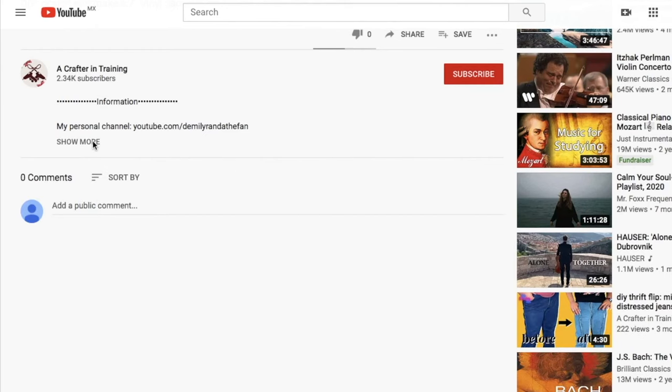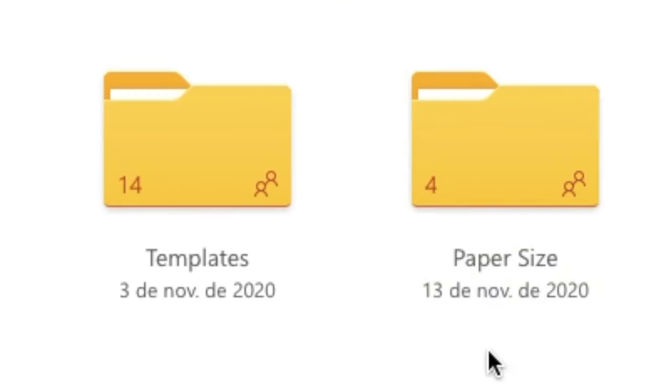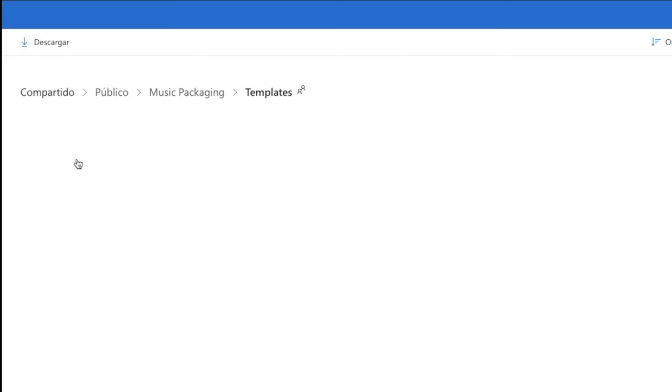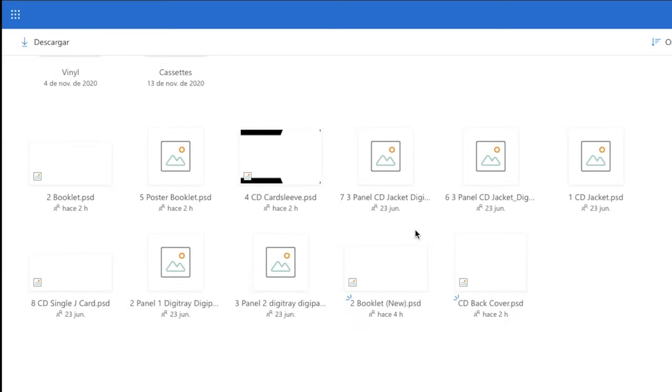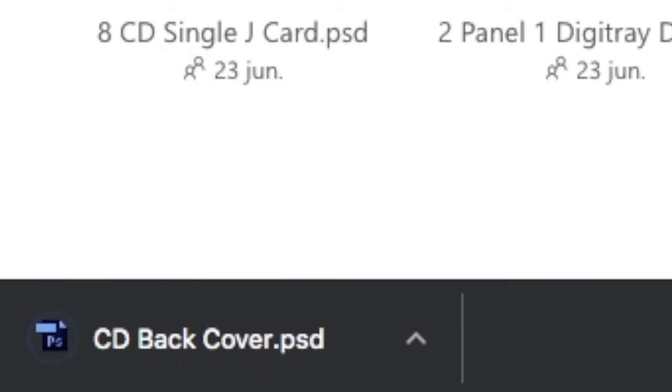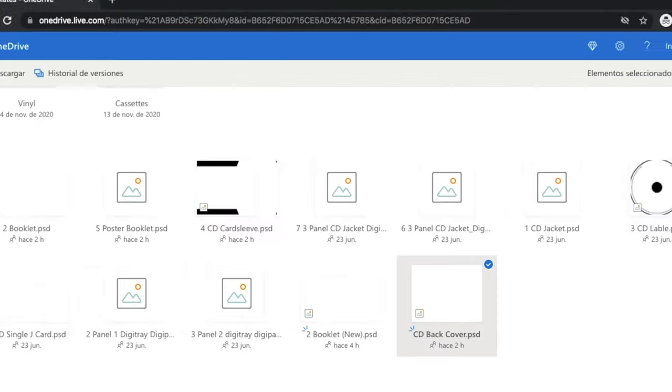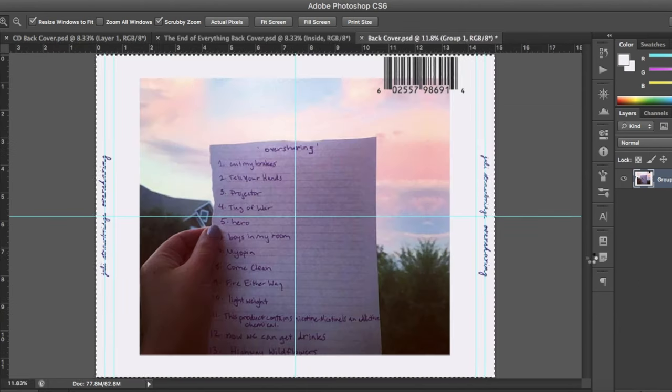For the back insert of the CD, go back to the link I provided in the description and open the folder Templates and download the file named CD Back Cover and open it using Photoshop. Once it opens, you will note that it has some edges as well, but they are not made yet.